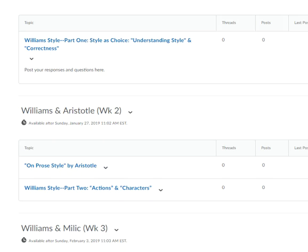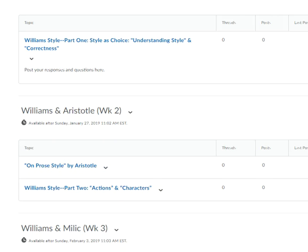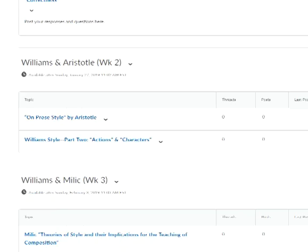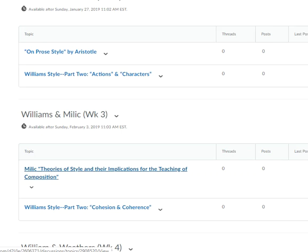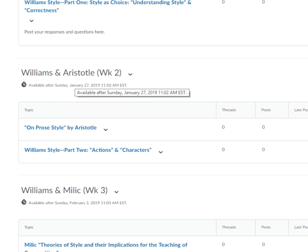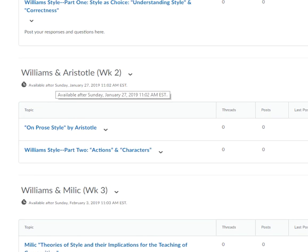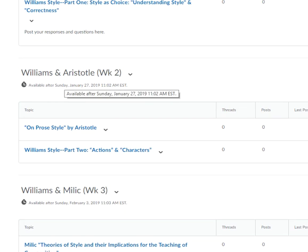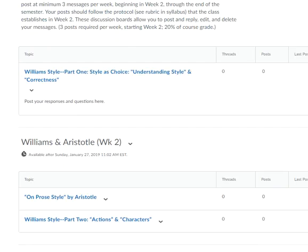Then week two is on prose style by Aristotle and Williams part two, and so forth and so on. As you can see here, I've made them available on the Sunday of the particular week.